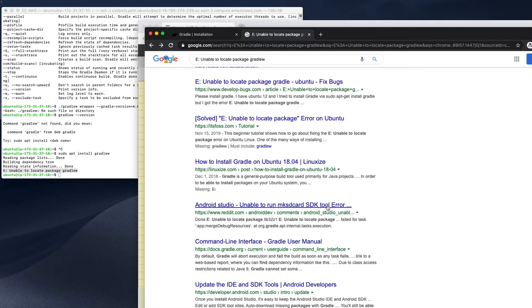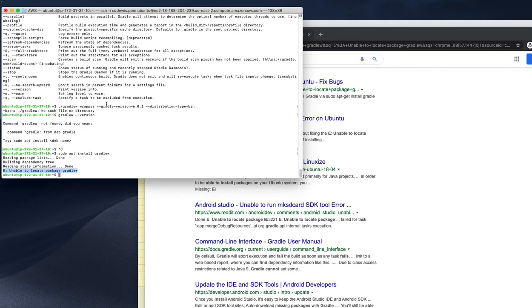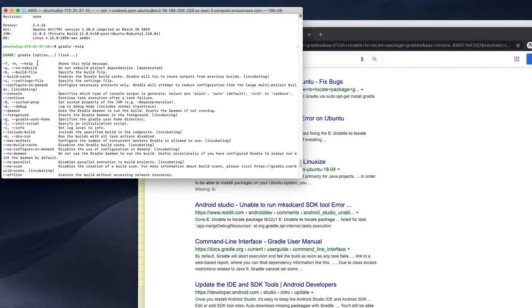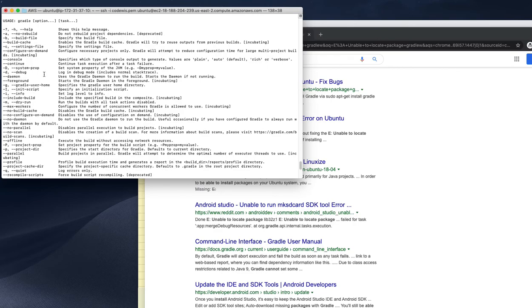That's an extra package that we need. I guess this will be fine right now. In the future, if I have some Gradle wrapper-based requirement, I will install it. Right now it's fine because we have Gradle installed and we have commands for Gradle.